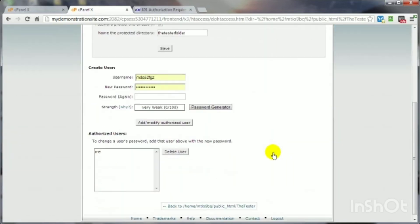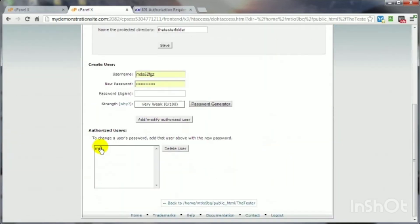And if you want later on to delete this username, just select it. Click on delete user. Boom. They no longer have access.